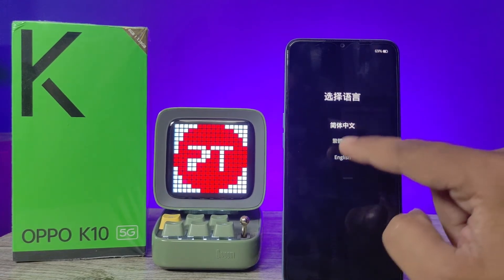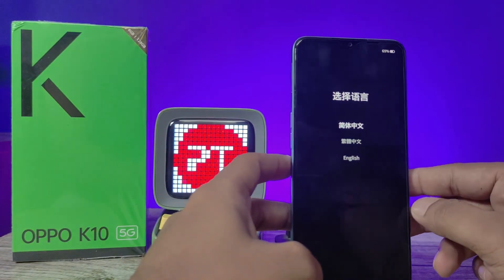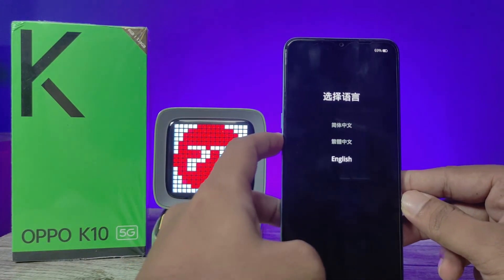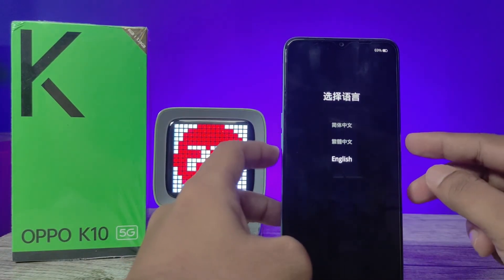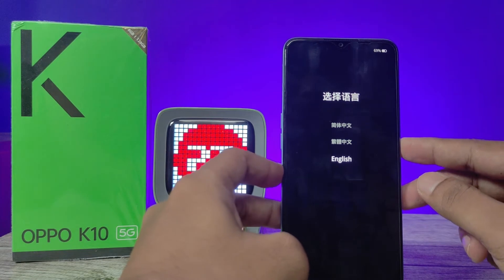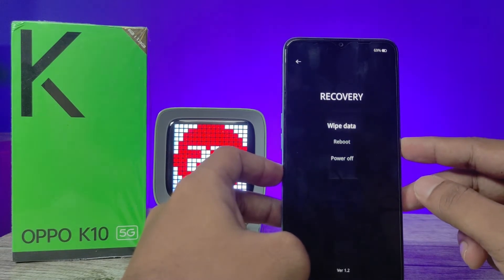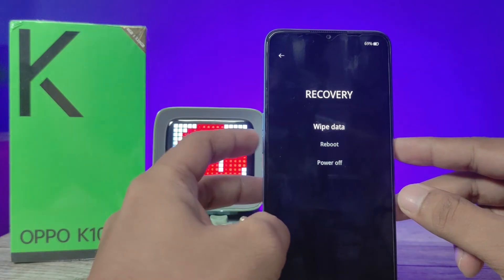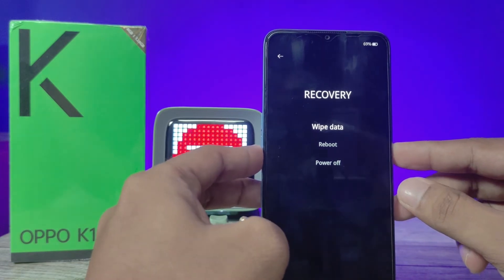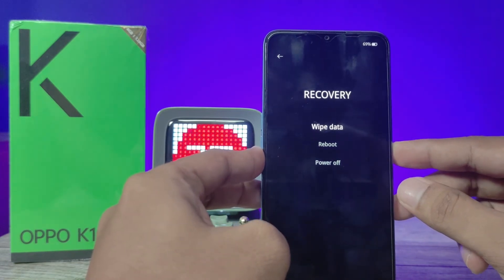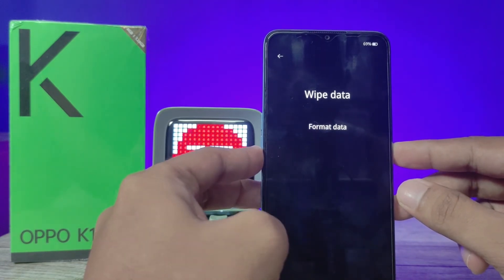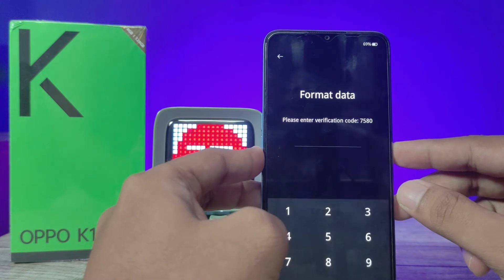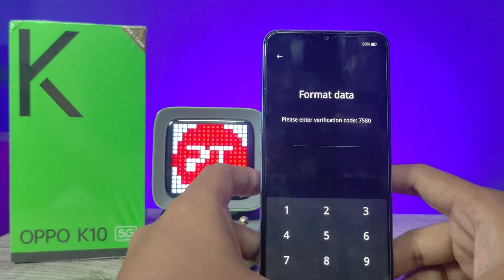Now we need to choose English by using the volume down key, then click the power key to enter. Next, choose 'Wipe Data' and click the power button to enter. Then click the power button again to select 'Format Data'.